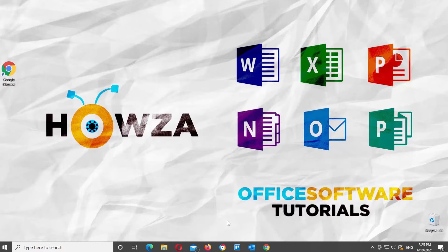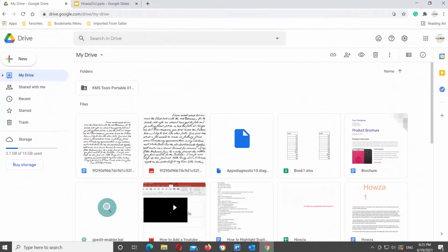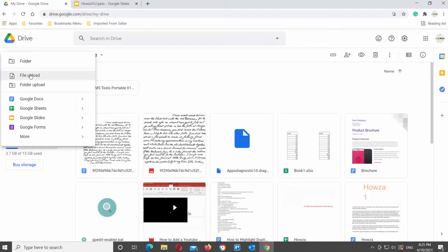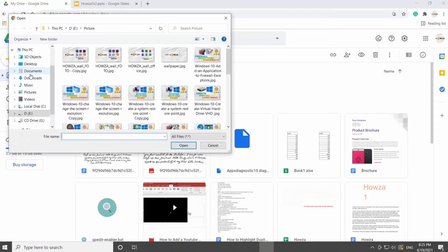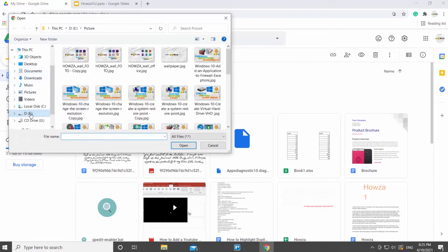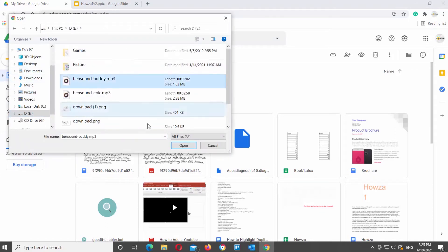First, we need to upload the media file to your Google Drive. Click on New at the top left corner of the window and choose File Upload from the list. A new window will open. Choose the file that you need and click on Open.